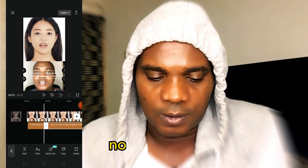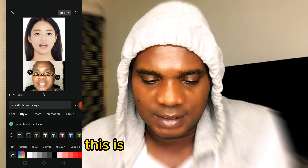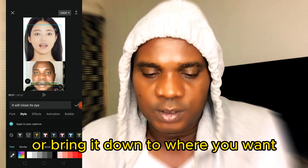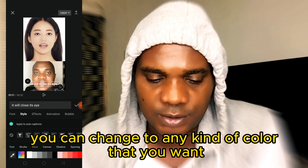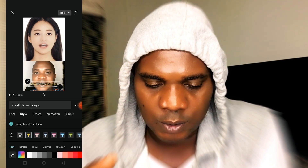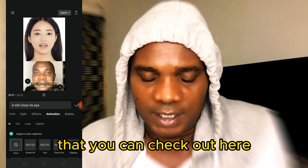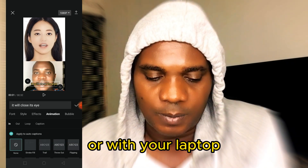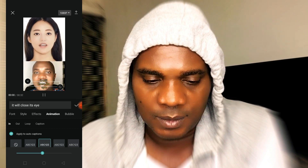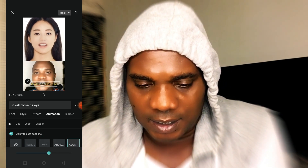You can see it says Done — it has created everything, the same way it did on the laptop. Now come to Style and select — you can see this is the same font. You can hold these two places and expand it or bring it down to where you want. You can change to any kind of color that you want — the same color I showed you on my system. It's quite easy. Once you're done, come to Animation if you want the text to come out in style. You can see how this text came out.